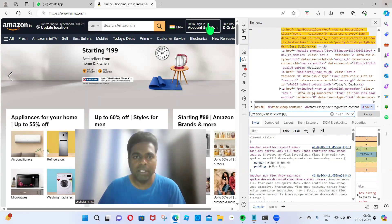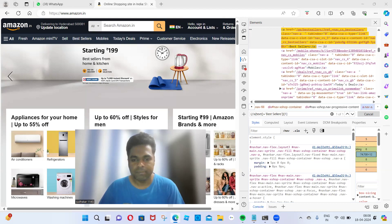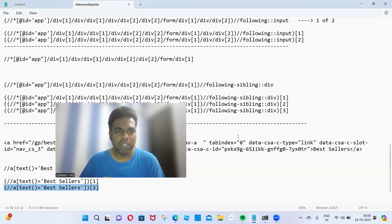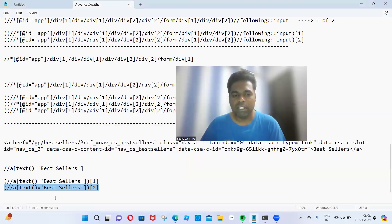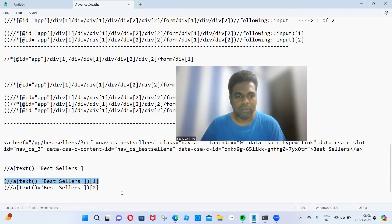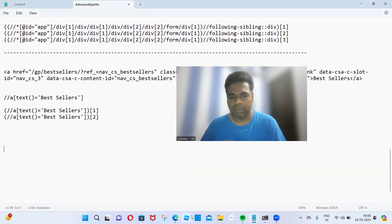Does anybody have any doubt identifying the XPath for this? So first I wrote the XPath — after that it was showing one of two. So I applied the indexing technique, and the first one is the exact XPath of that web element.